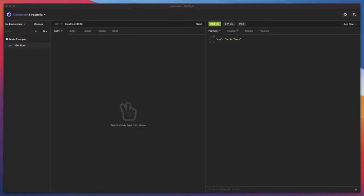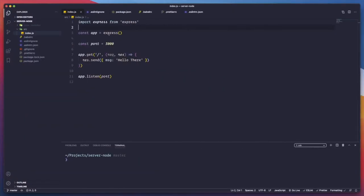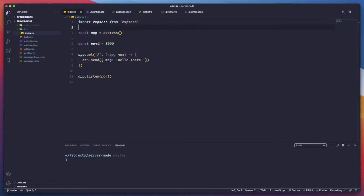Hello everybody. In this video we are going to continue working in our API server. We're not sure if we're going to finish in this second part or probably go to a third one, but let's get started. In the last video we created the hello there endpoint at the root, so whenever we call it using Insomnia you can see the preview of our API. The code is just importing Express, creating the app, establishing the port, creating an endpoint, and sending a message.